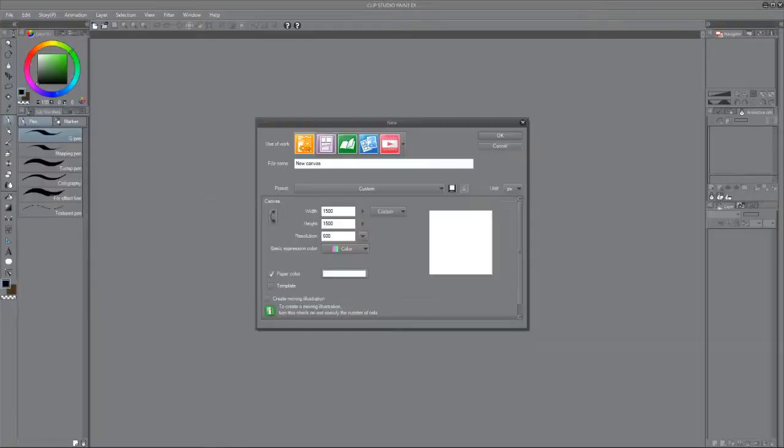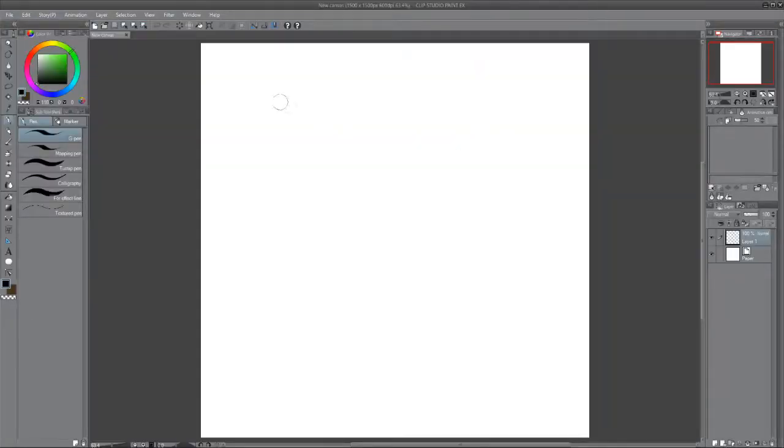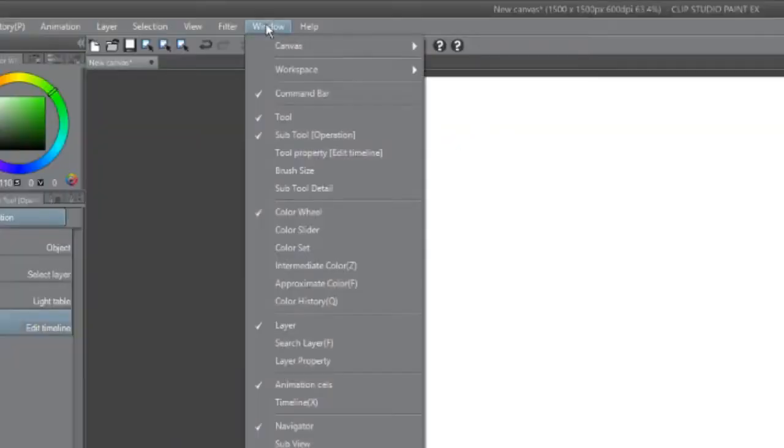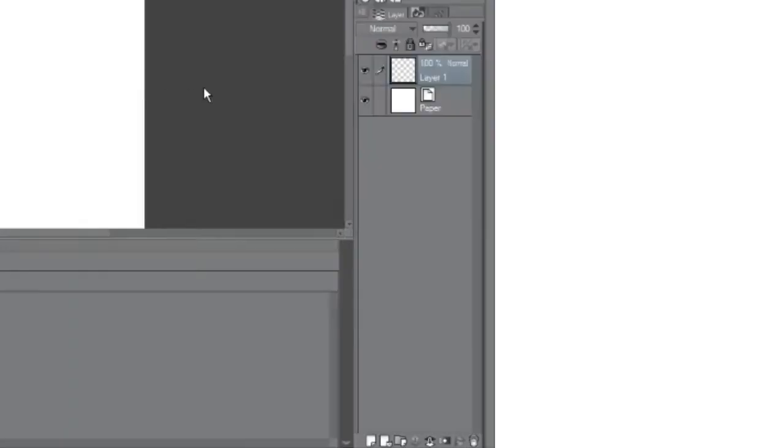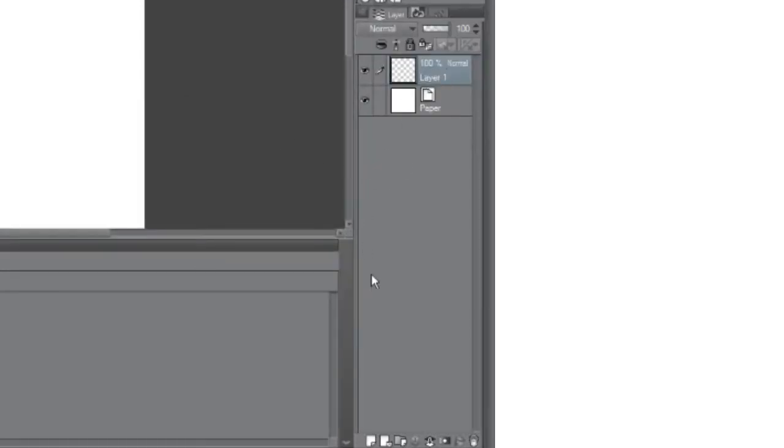The first thing you want to do is open up the new canvas and open the timeline. If your GIF is not going to have a background, delete the layer 1 on the layer panel as it'll be useless.